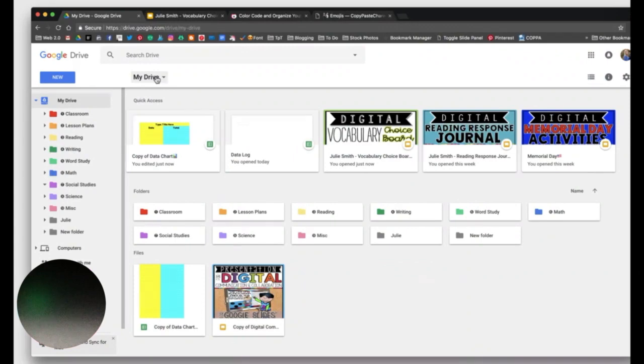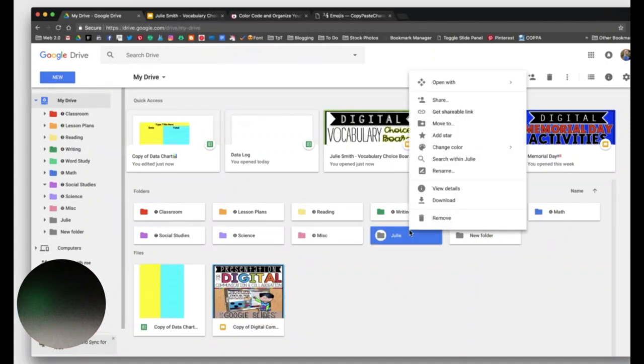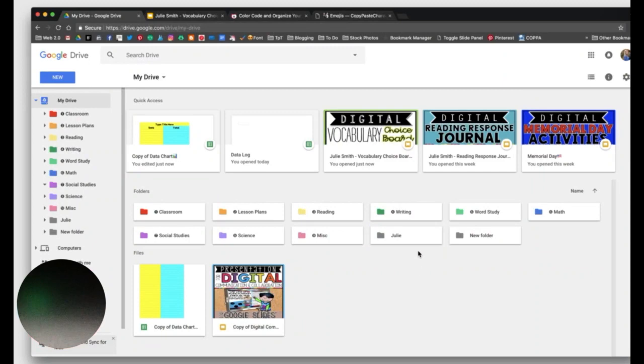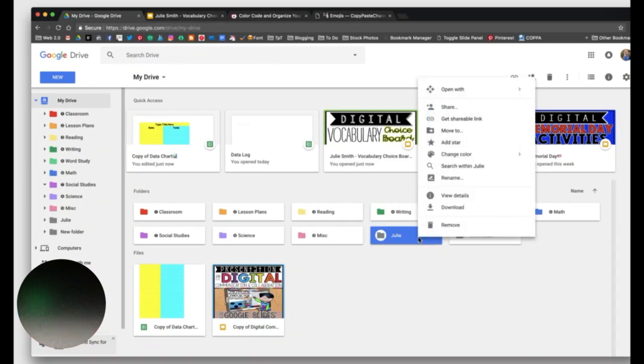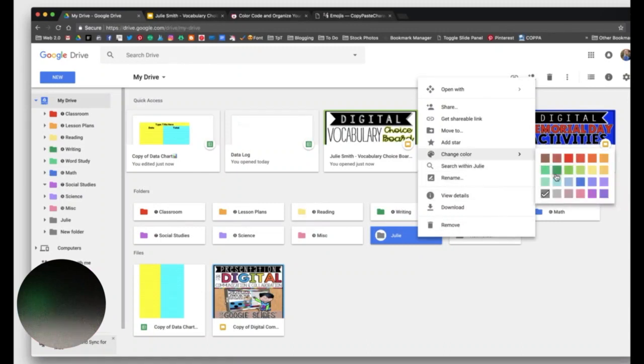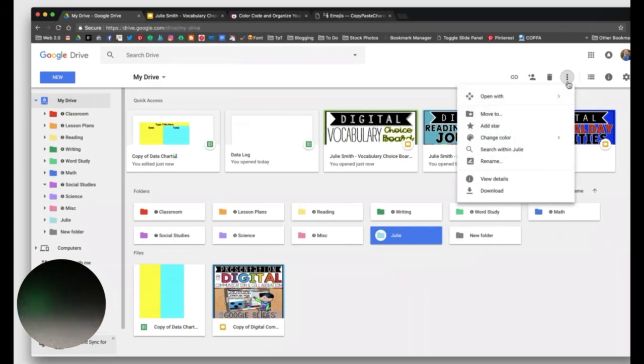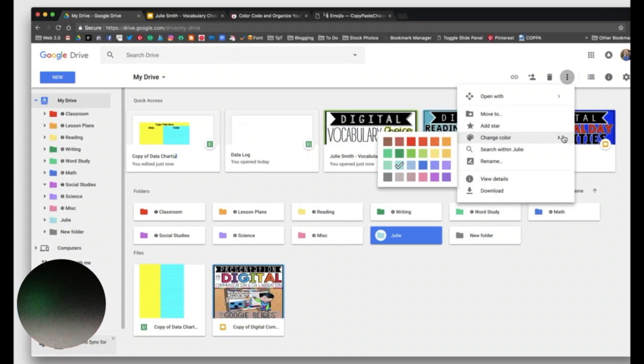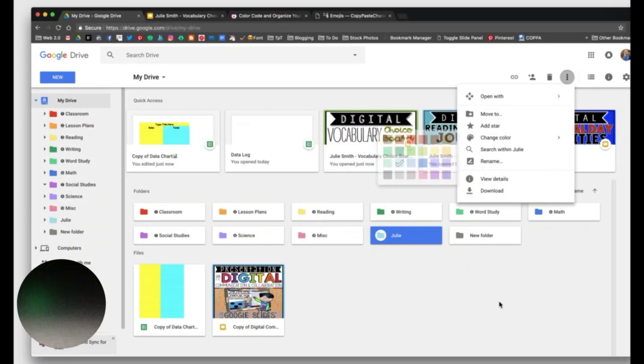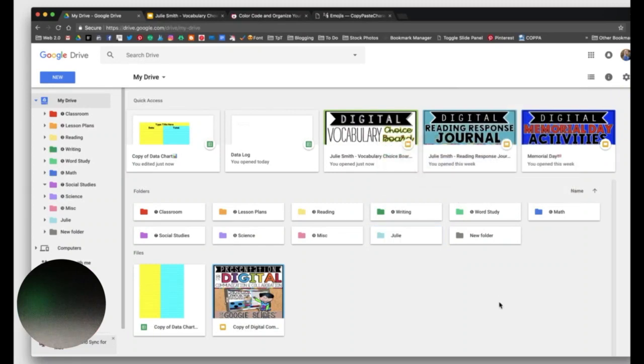If you want to color code your folders, all you do is put your cursor on your folder. And it depends what device you're using. I'm on my Mac, so I'm going to do the two-finger tap. Some devices you might do a right click, or you can do a control click. Yes, and that will come up too. So hold down the control button and click on the folder. And then you can come up here to change color and choose your color for your folder. Another way to do it is by clicking on it and coming up here to the three dot icon and click change color there. And you can change your folder the same way. So that's how you change your folder color.